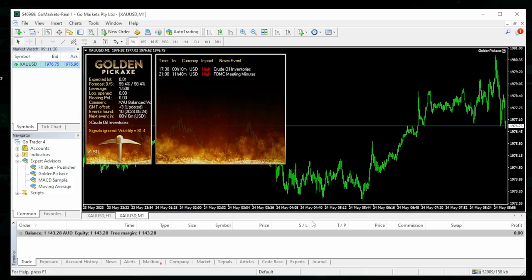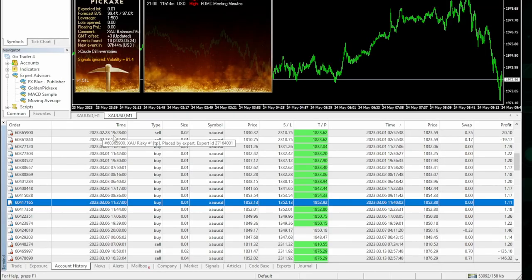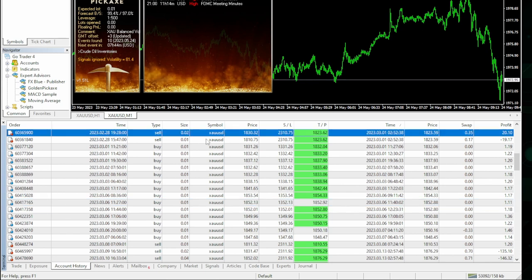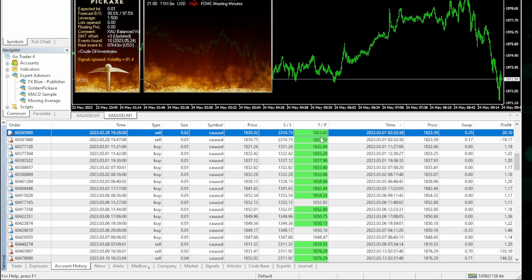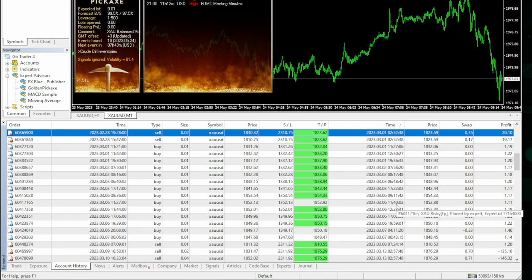These are all my trades since the 28th of February 2023, which is about 78 days ago. You can see that all the trades—most of them—come up with the take profit which are in green. The ones that don't come up with green for take profit means that these were a group of trades.